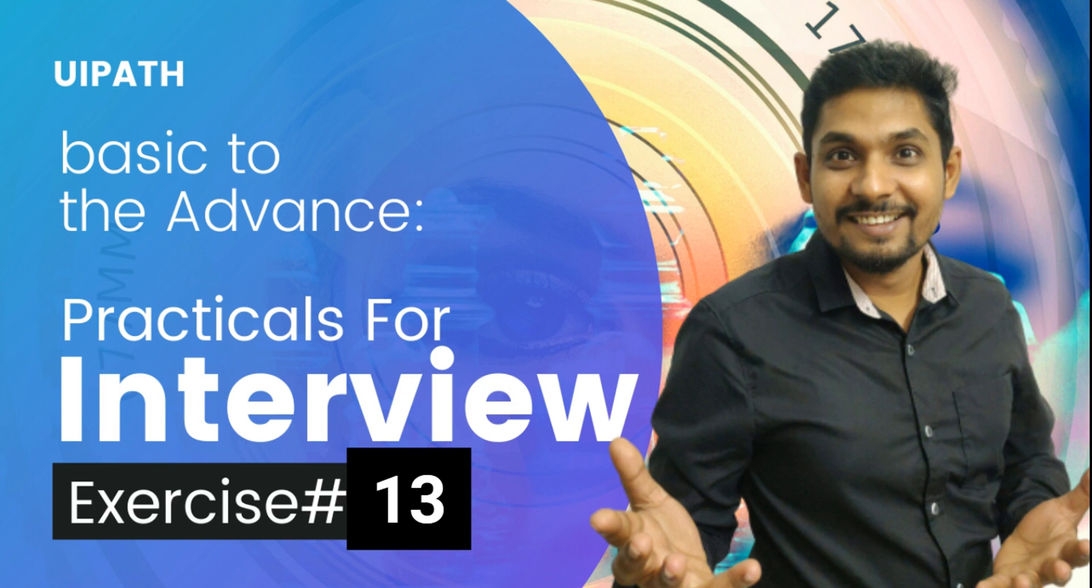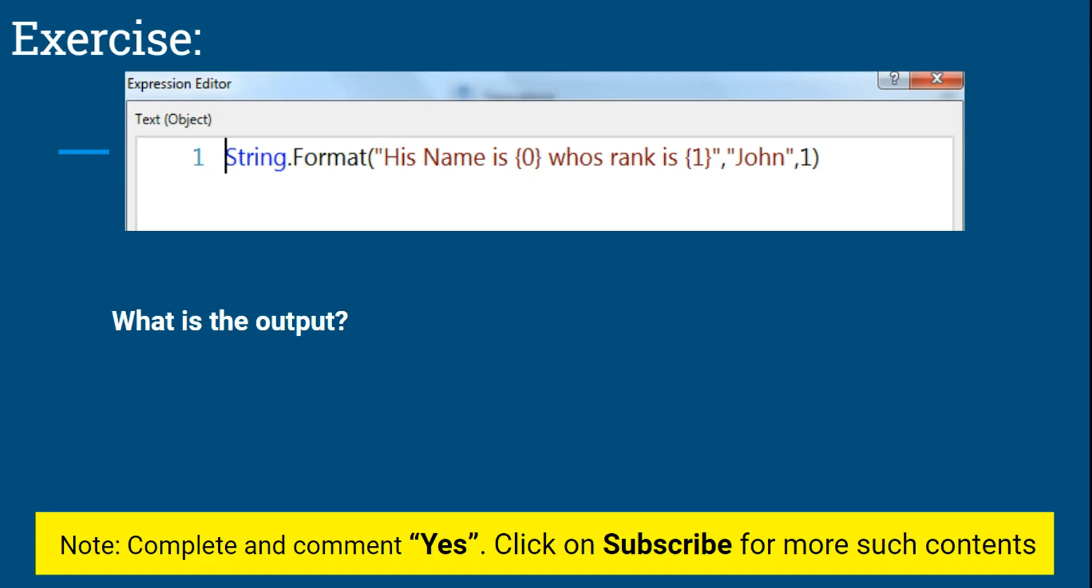Hi there, welcome to Expo Hub. Today we are into Exercise Number 13 and I'm hoping that you have completed all the previous exercises. Through these exercises I wanted to build your fundamentals, your basic concepts. That's why I am building exercises which I feel can improve your knowledge about UiPath. So one of the questions that I have brought here: